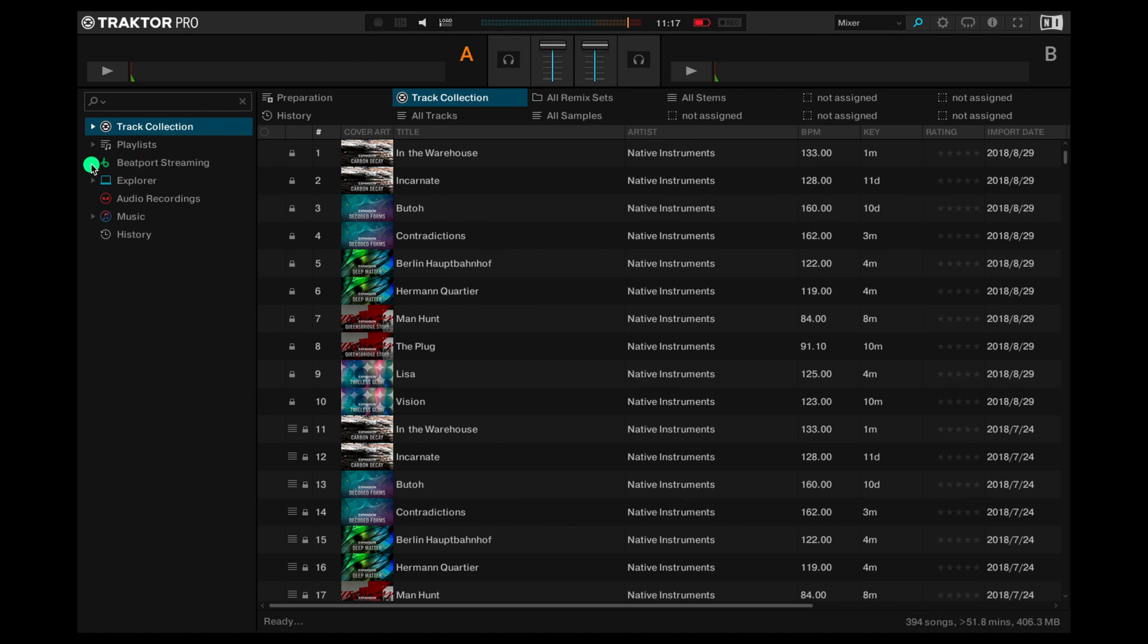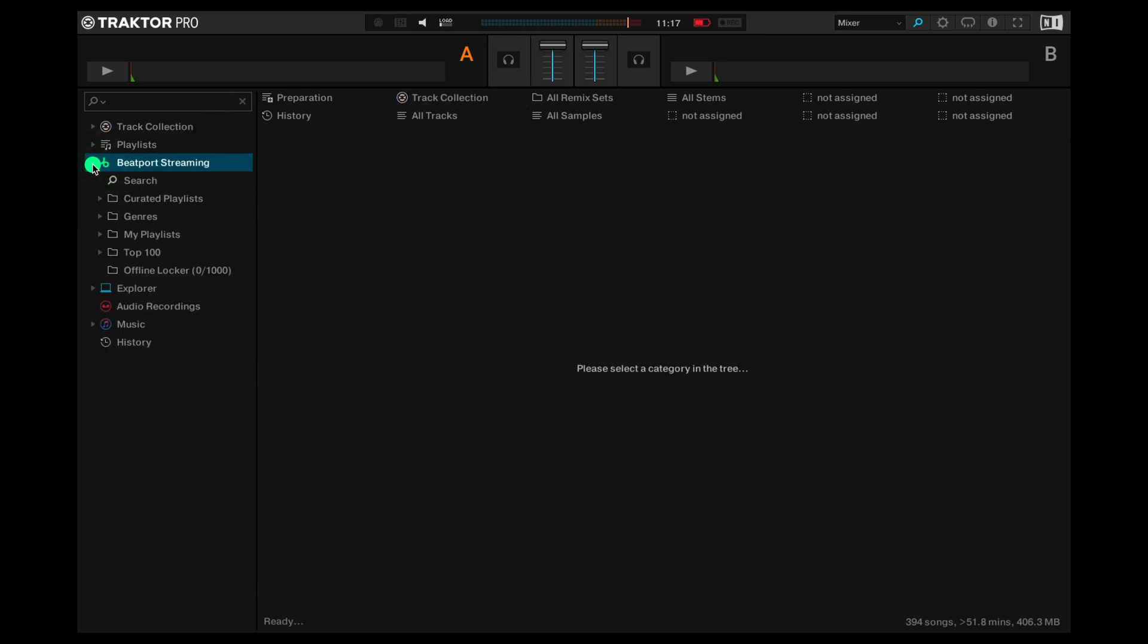Let's have a look at our digging options. We drop down using the arrow to the left of Beatport streaming. We can search, look at curated playlists, search by genre, look at our own playlists, there's the top 100 and the offline locker depending on your subscription.